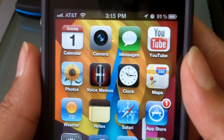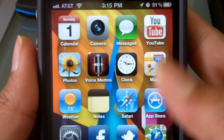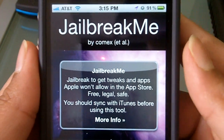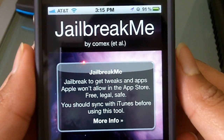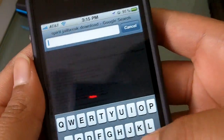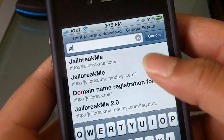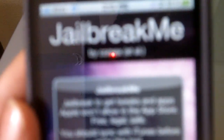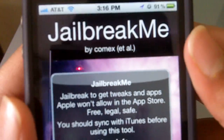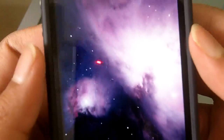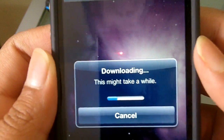What's going on guys, this is TN here and today I have a tutorial to jailbreak your iPhone 4, or all devices on iOS 4. What you want to do is go to jailbreakme.com — there we go — and at the bottom it says 'Slide to Jailbreak.' Go ahead and do that.